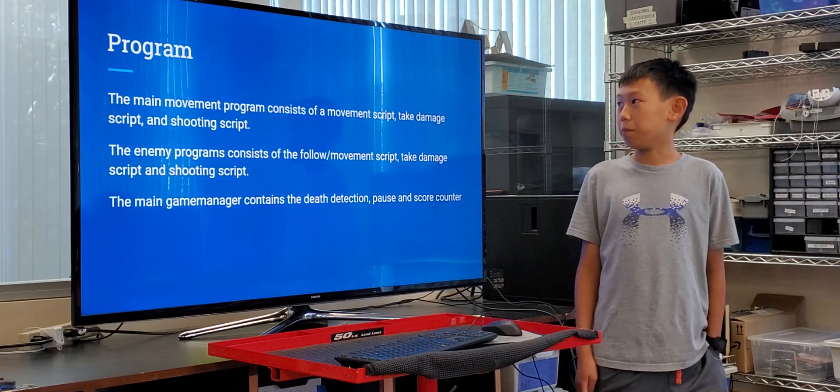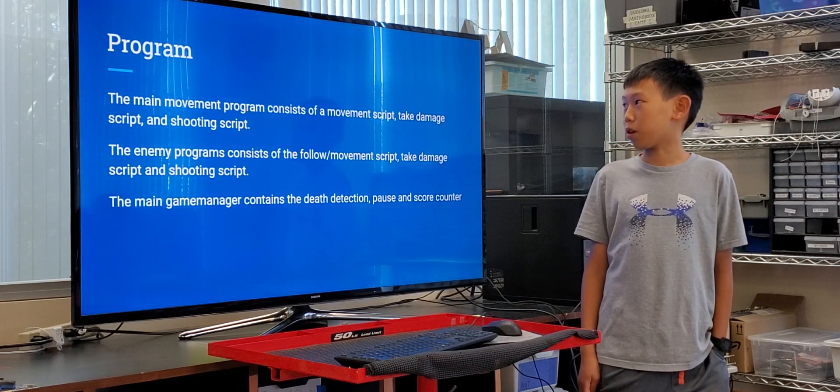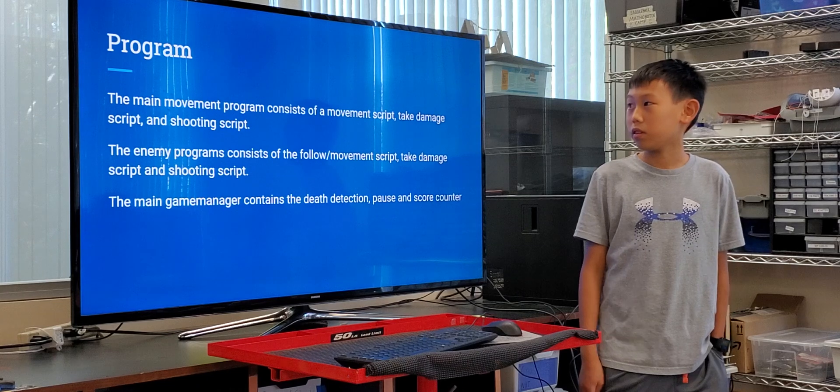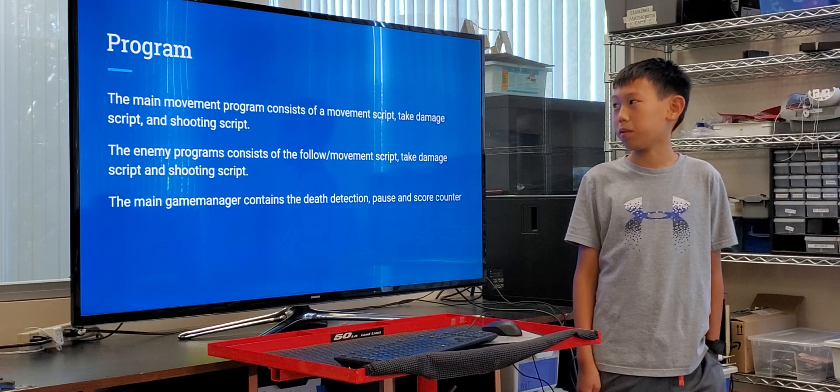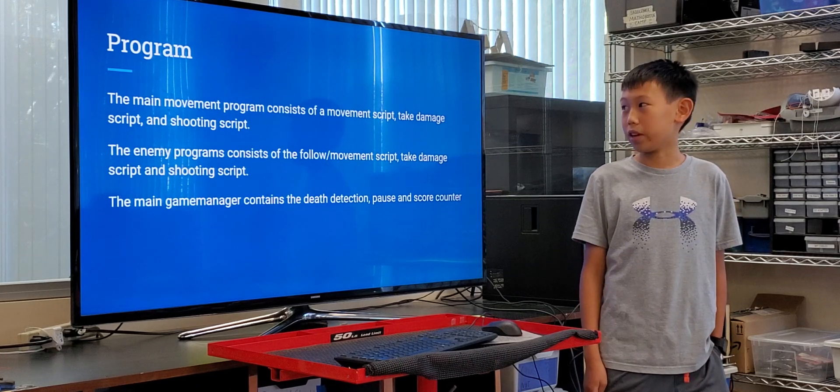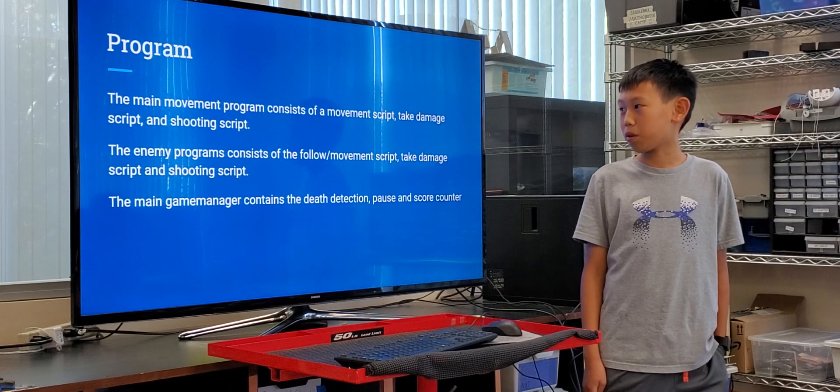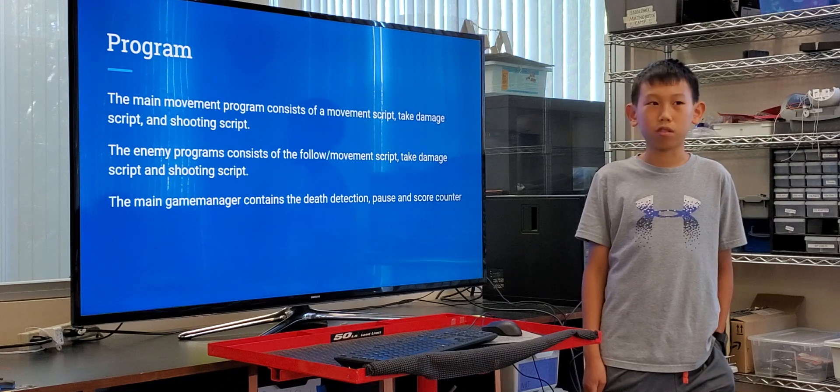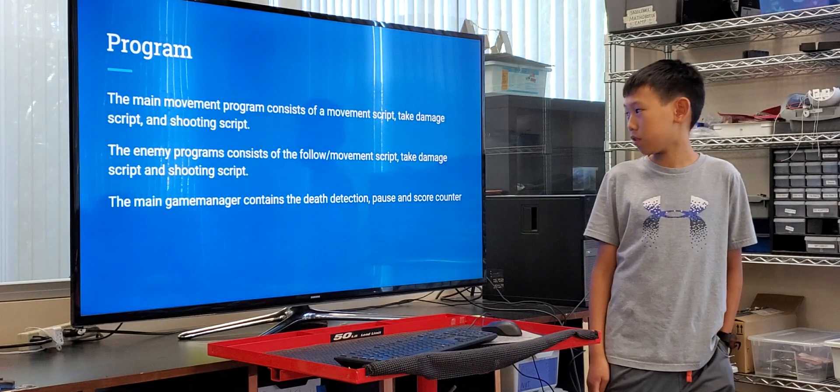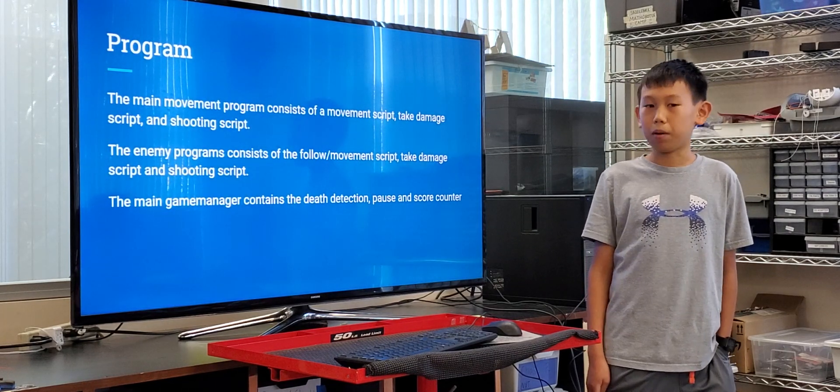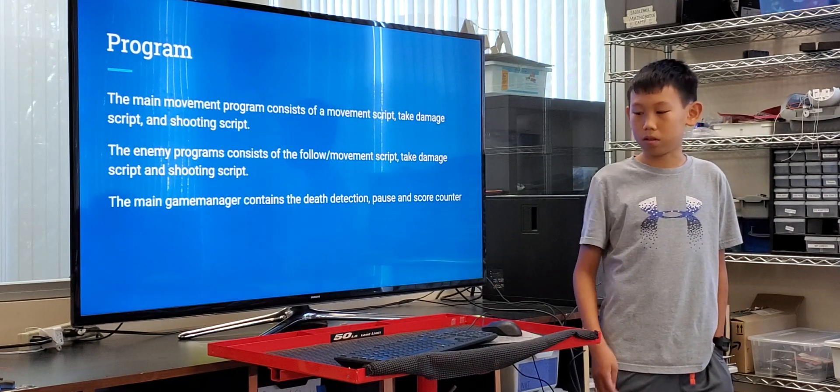Program. The main movement program consists of a movement script, the take damage script, and the shooting script, and that's the same for the enemy program. And the main game manager contains a death detection and a pause and score.